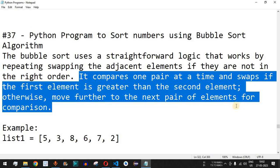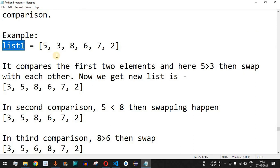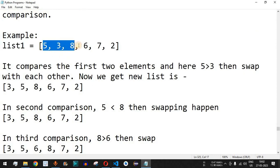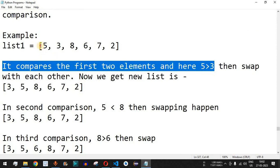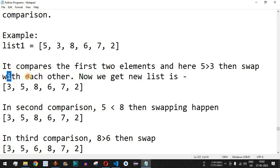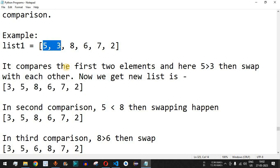We take one pair at a time and swap the numbers if the first element is greater than the second element. For example, we have the list: five, three, eight, six, seven, two. It compares the first two elements — five is greater than three — and swaps them. We get the new list: three, five, eight, six, seven, two. The first two numbers are compared and since five is greater than three, we swap both numbers.